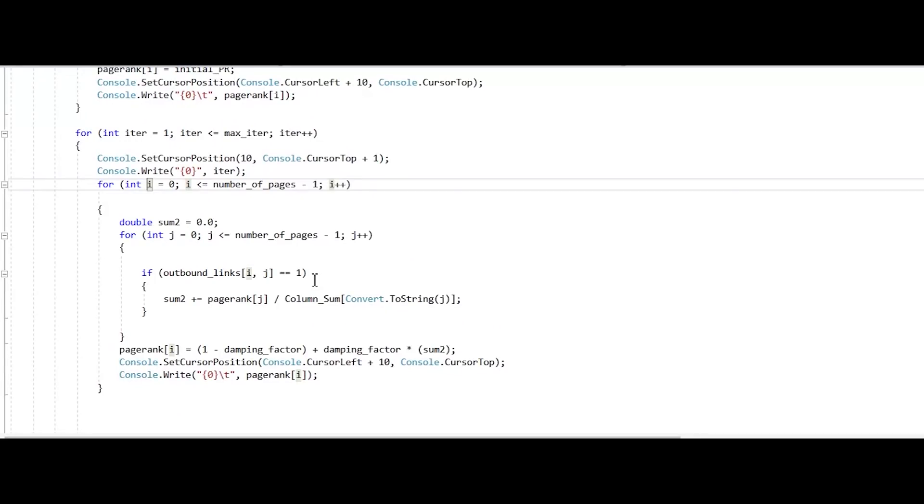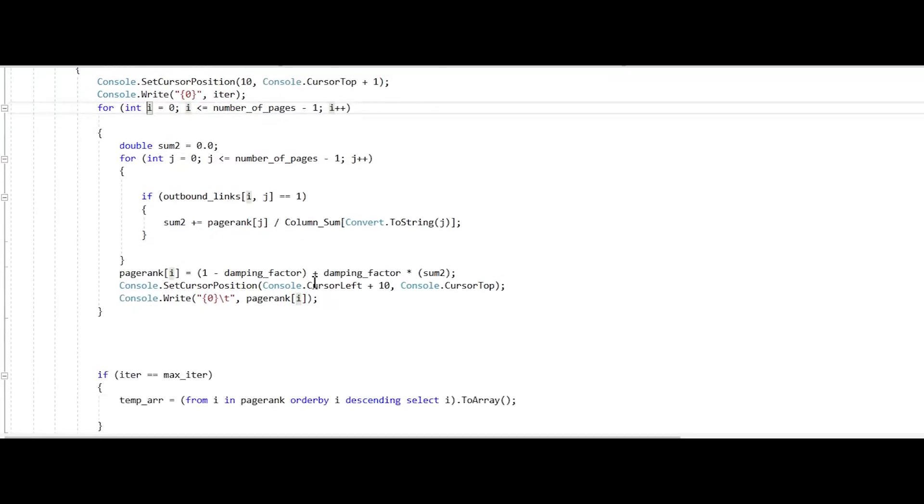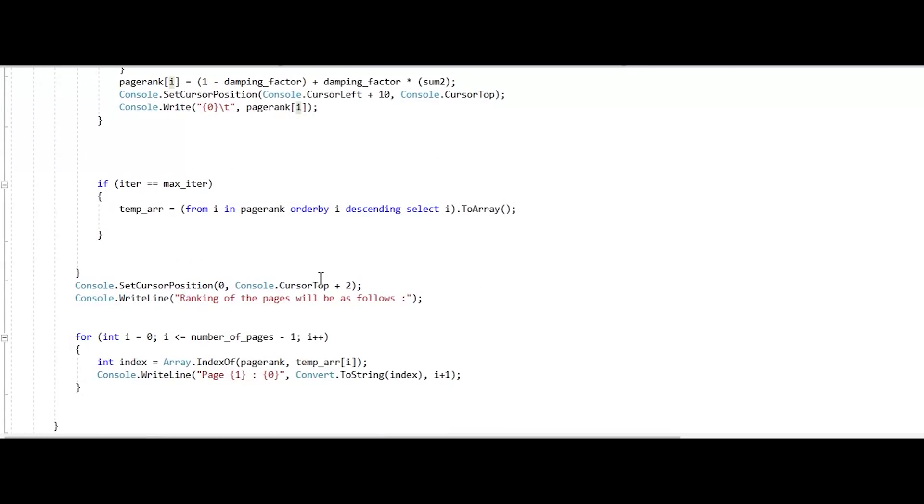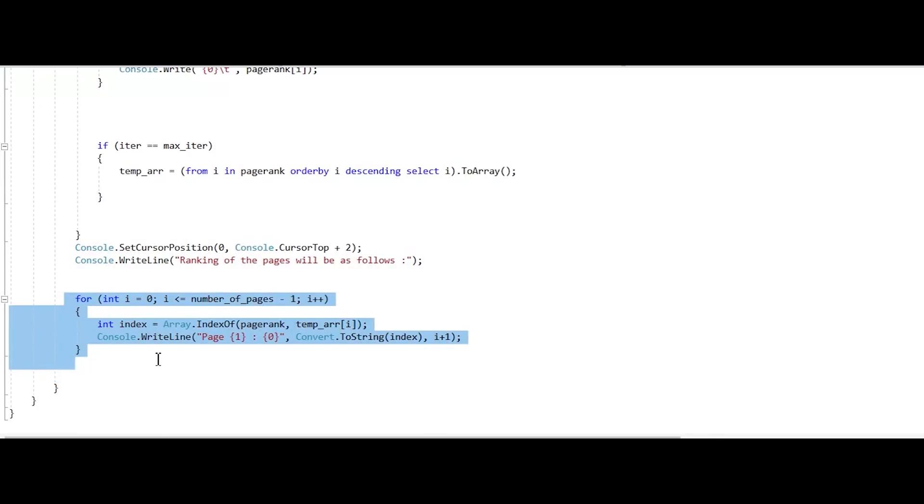Then, what all the rest of the code does is print all the iterations and give us a ranking of those pages. Here, this loop gives the ranking of all the web pages after the calculation of those iterations is done.